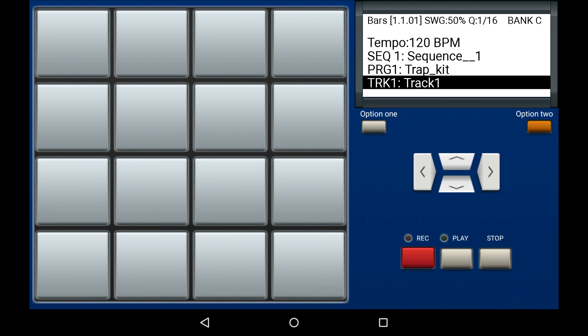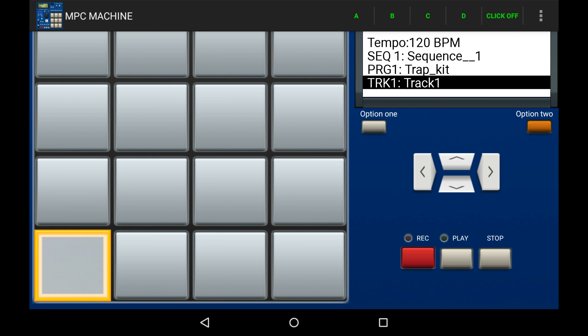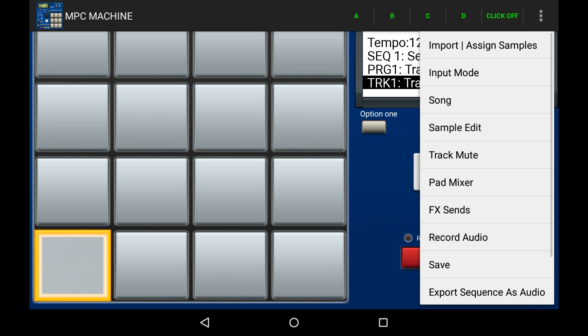So we have an empty bank, now we're going to load some samples in. Access the menu, then go to import samples.